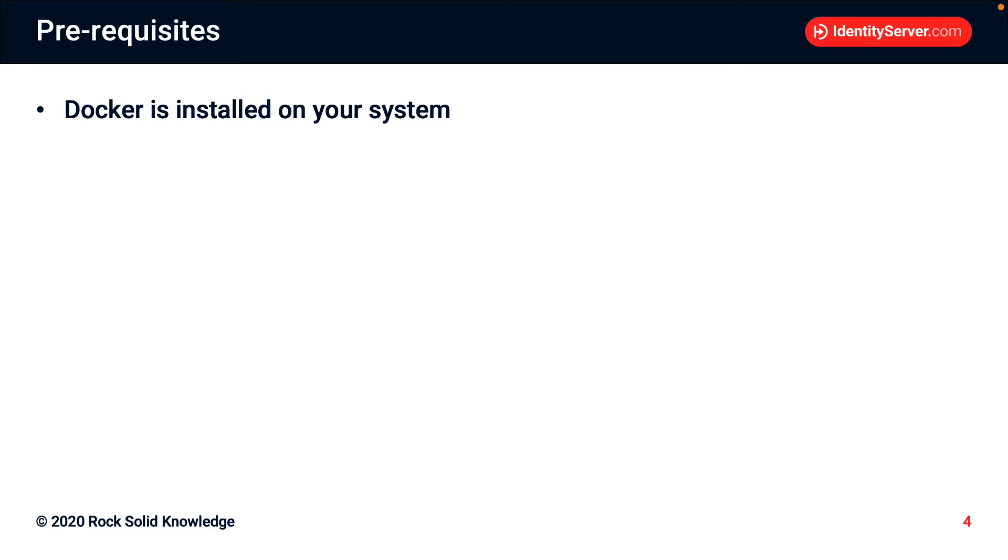So for this talk, I'm not going to walk through installing Docker. We're assuming it's already installed on your machine.